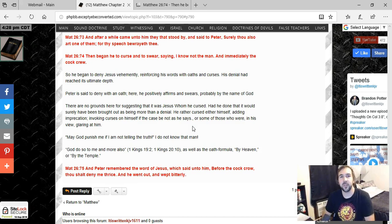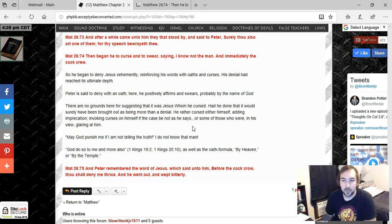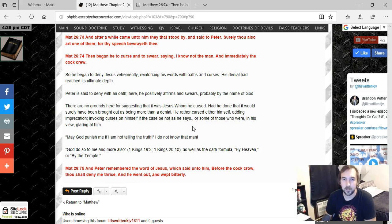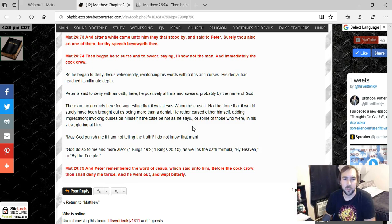Not that he was cursing like a sailor saying certain bad words. That's what Brian Denlinger is trying to get you to imagine when you're interpreting this. And those are two completely different ideas. And so the more accurate view here is that he's swearing by God that he doesn't know Jesus.